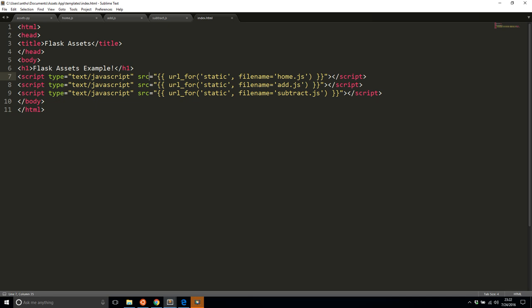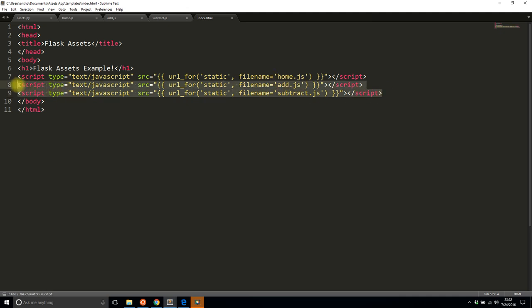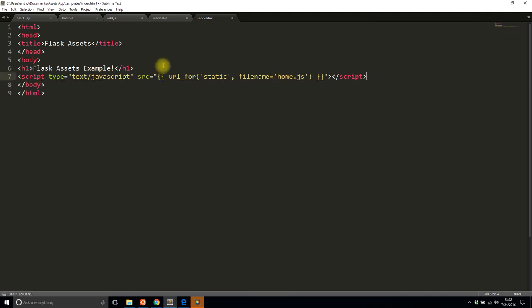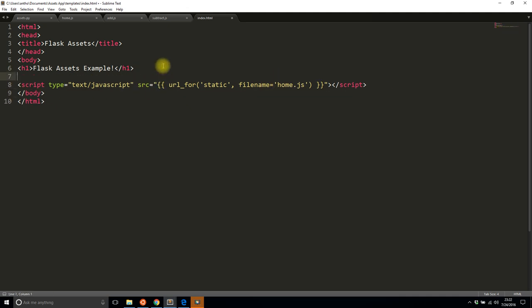In the template itself, what I need to do is instead of including each individual file, I only need to include one. But to have access to the bundle that gets created, I need to wrap this script in this assets block passing in the name of the bundle.